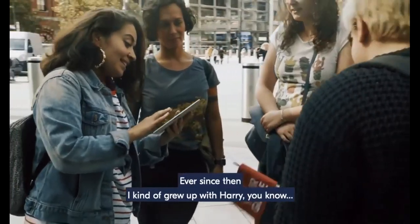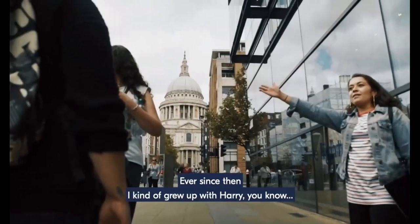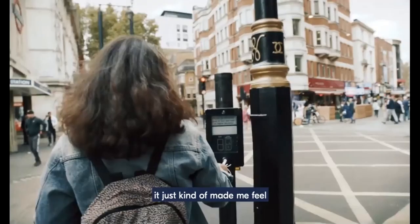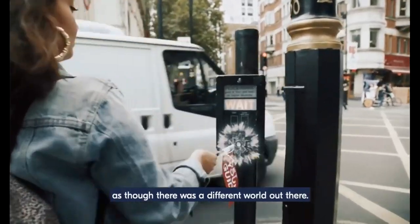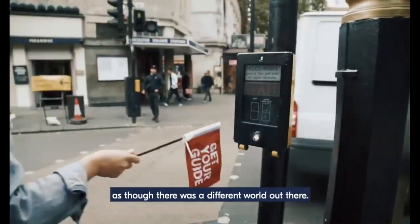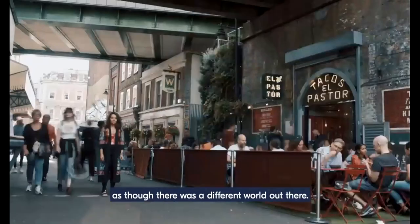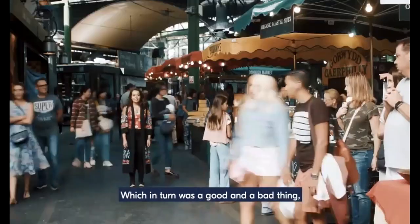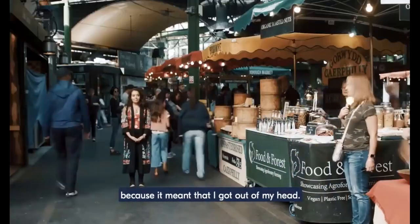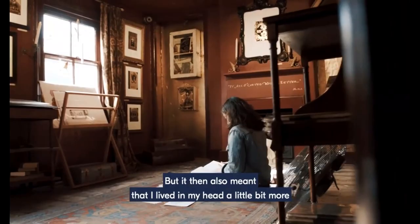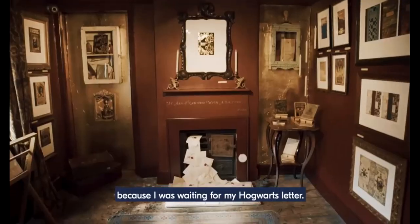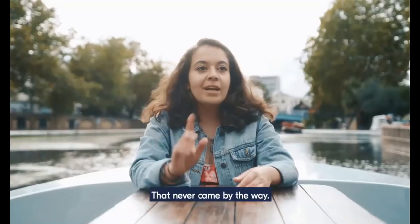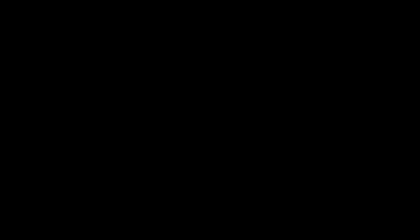I received the first book as a birthday present for my 10th birthday. Ever since then, I kind of grew up with Harry, you know. It just made me feel as though there was a different world out there, which in turn was a good and a bad thing because it meant that I got out of my head, but then it also meant I lived in my head a bit more because I was waiting for my Hogwarts letter, that never came, by the way.